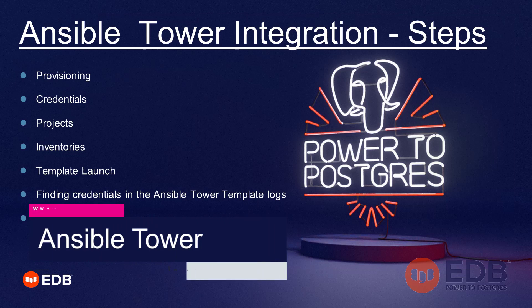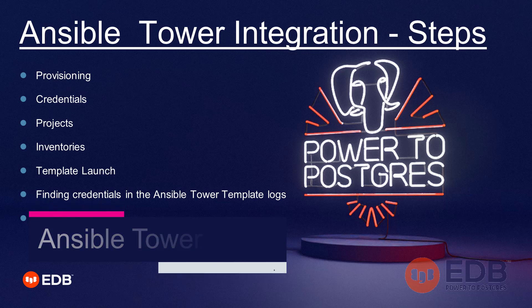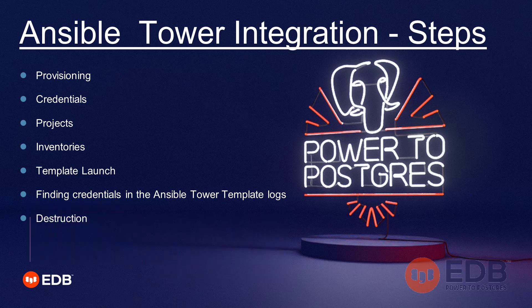The steps that lead to a complete Ansible Tower integration with EDB Postgres deployment and EDB Ansible are listed here, starting with provisioning, credentials, projects, inventories, a template launch, finding the credentials in our Ansible Tower template logs, and finalizing with the destruction of our cloud resources.